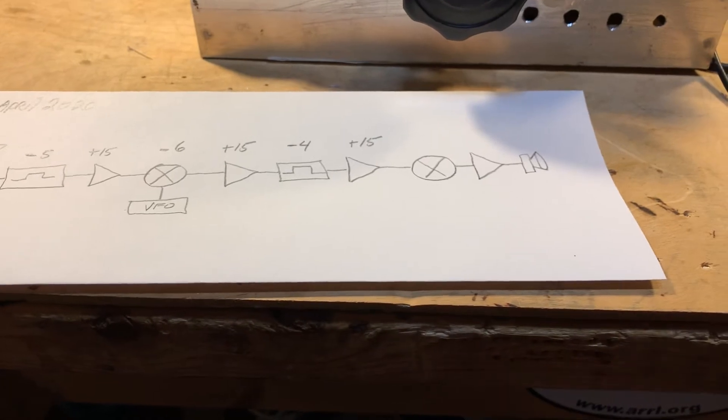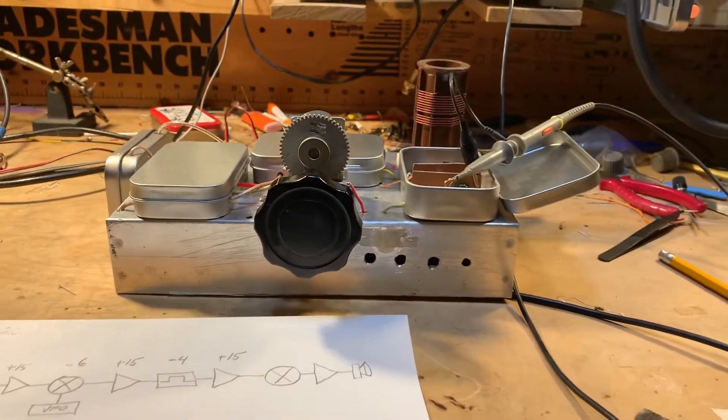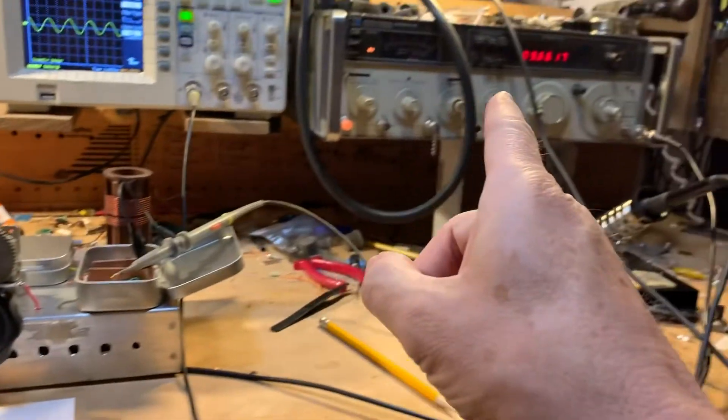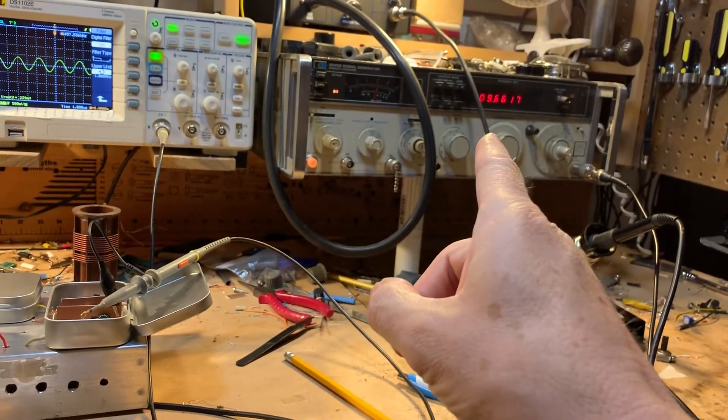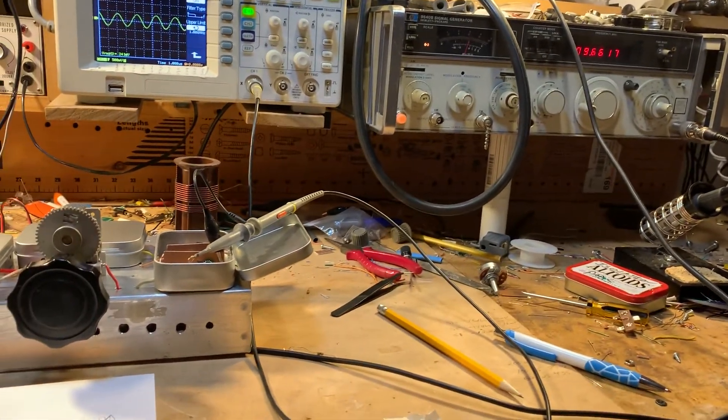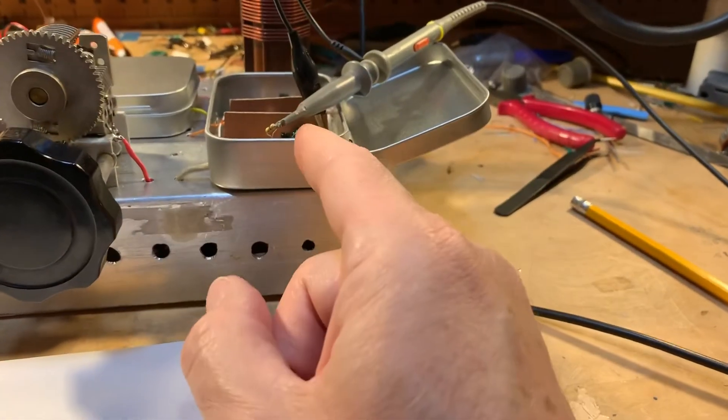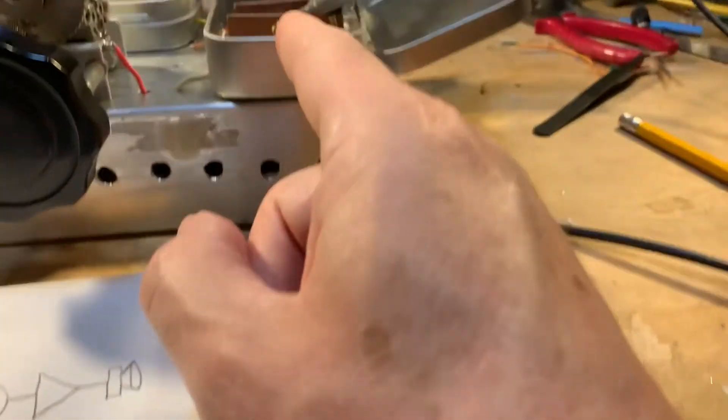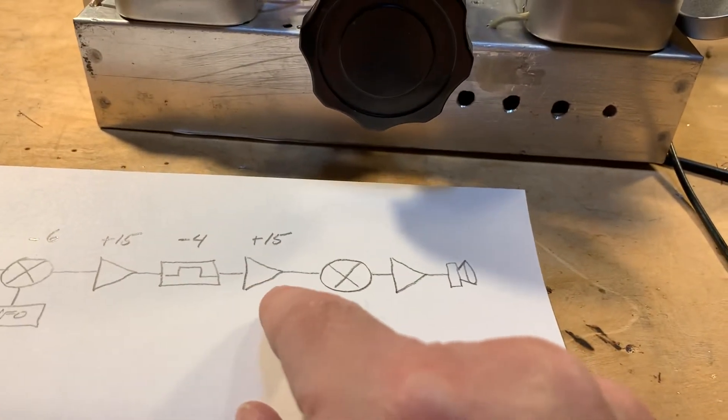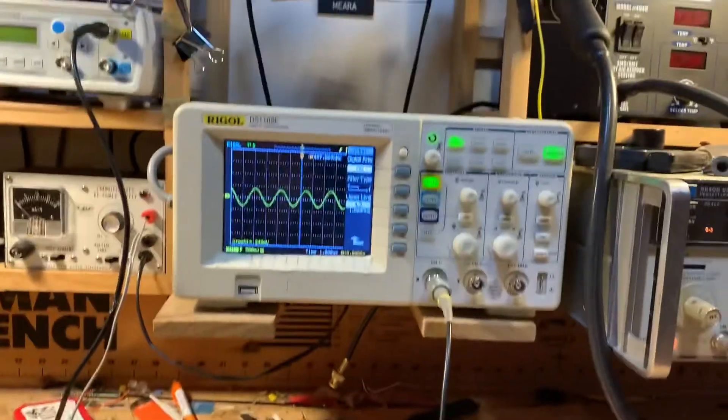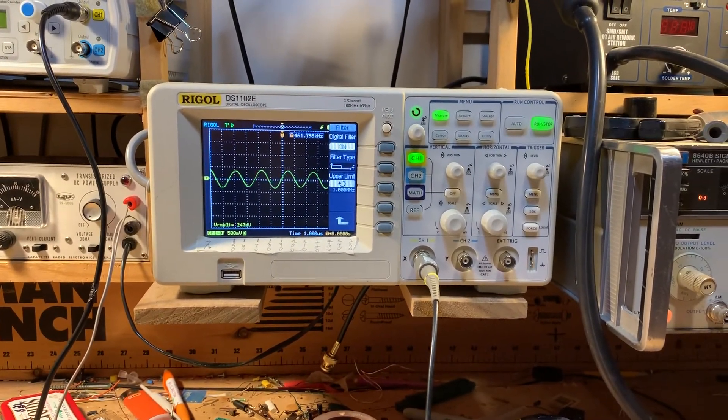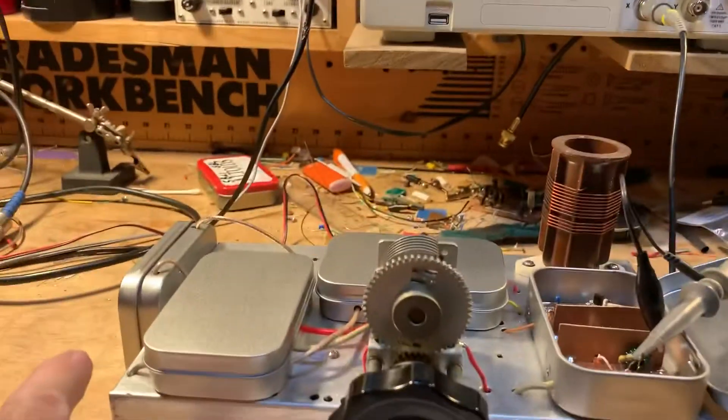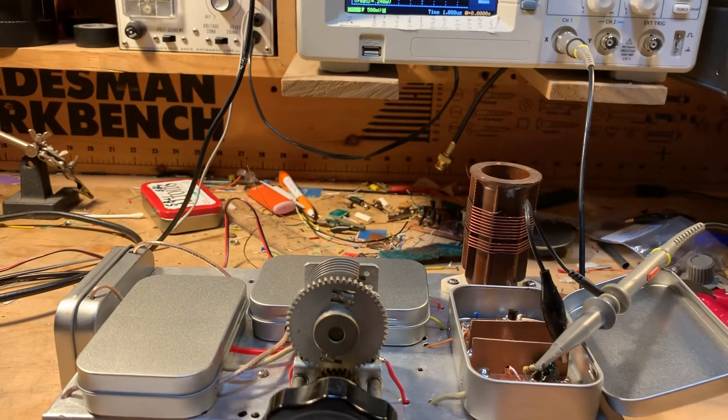So then what I did was I took a 47 ohm resistor and measured how much power I was getting out of the signal generator, recorded the voltage. And then I went and took another 47 ohm resistor, which you can see in there, put it across the output of this IF amplifier, and using my scope measured the voltage. I had to do some peeking over here to get the bandpass filter optimized.